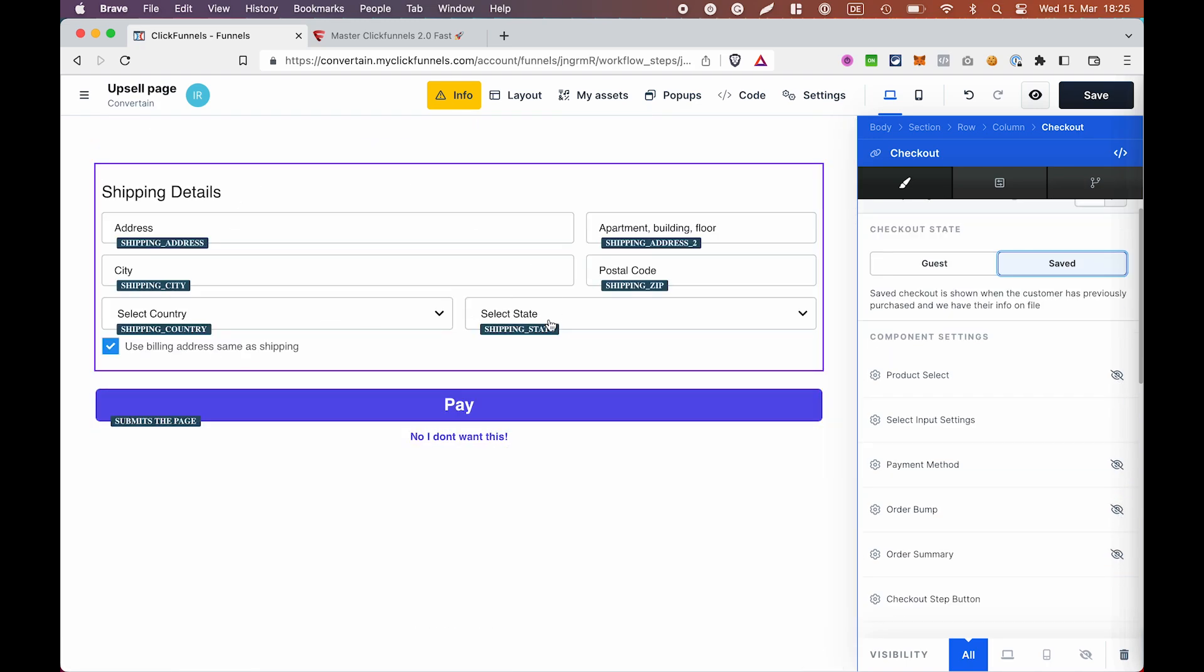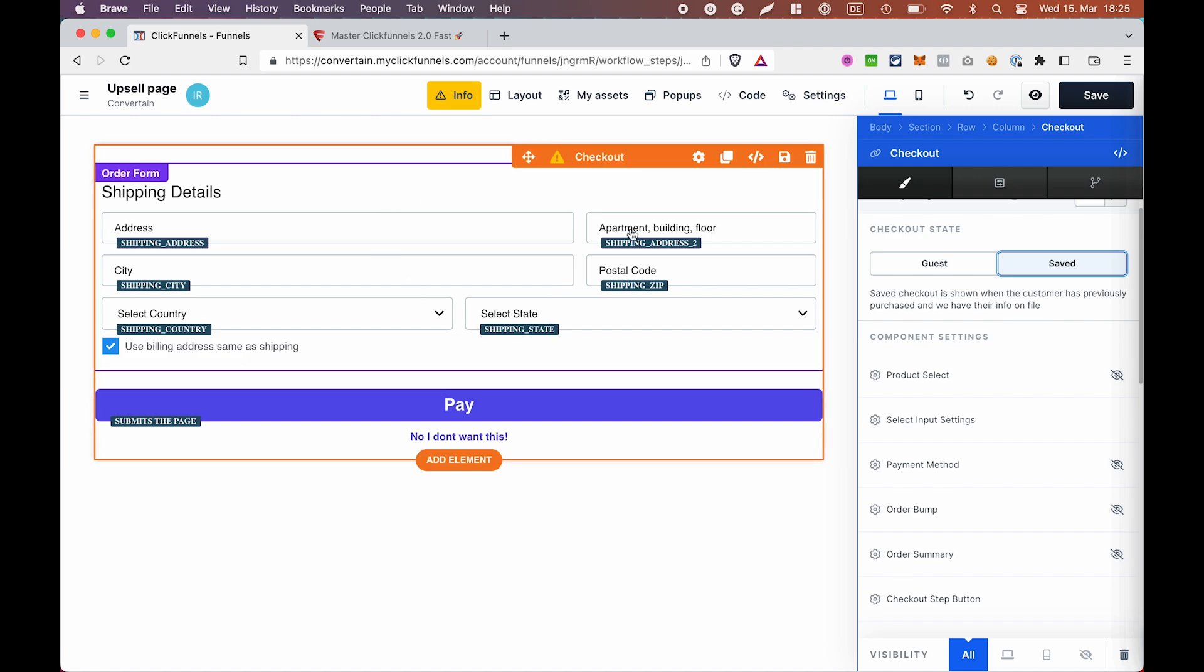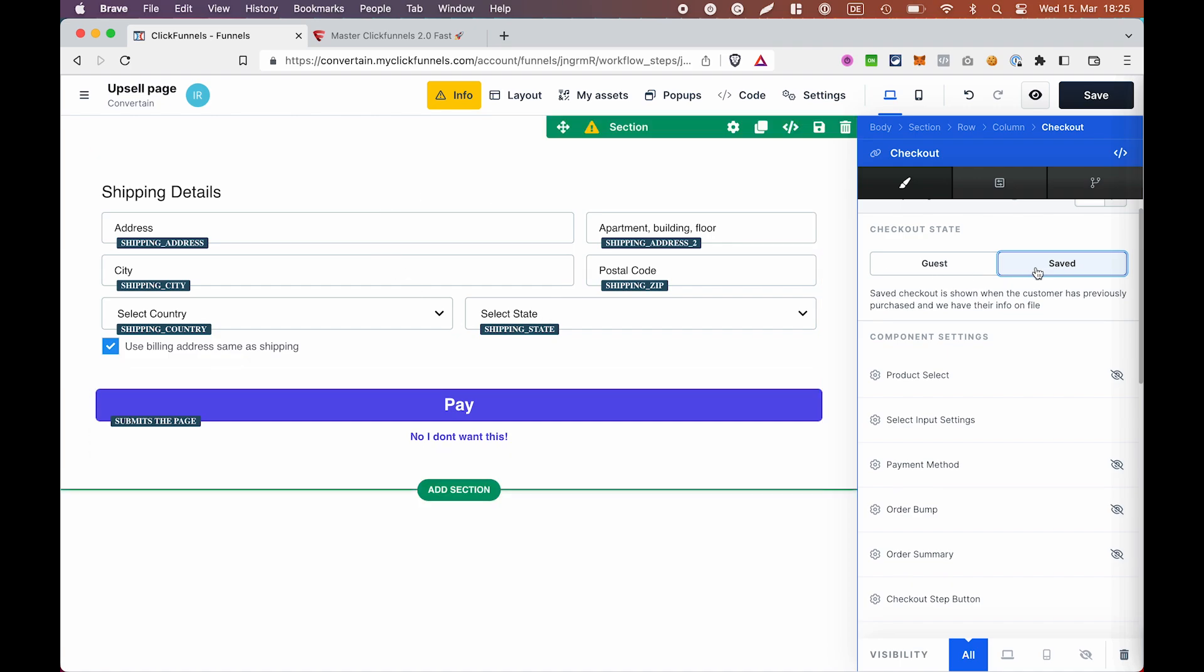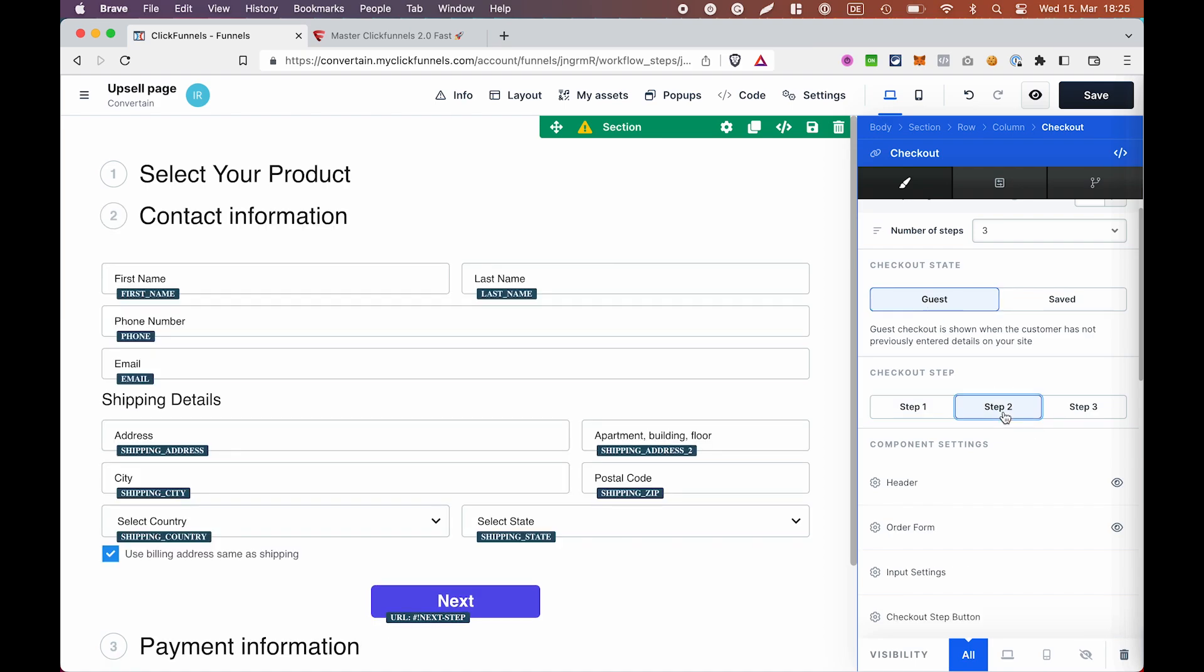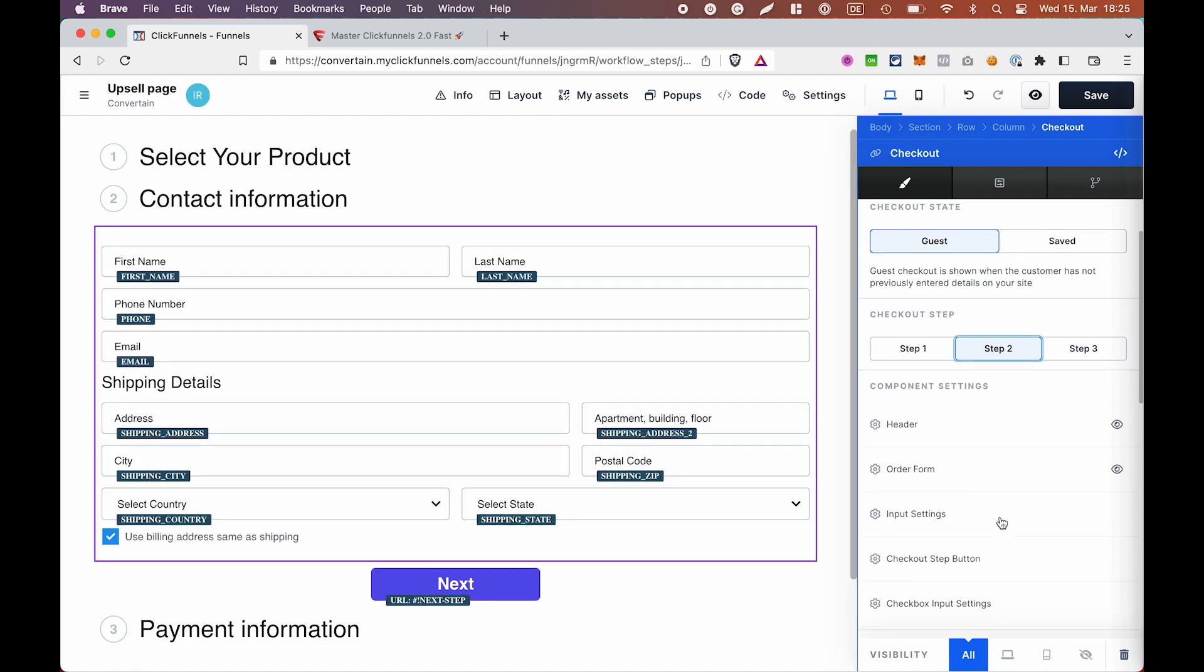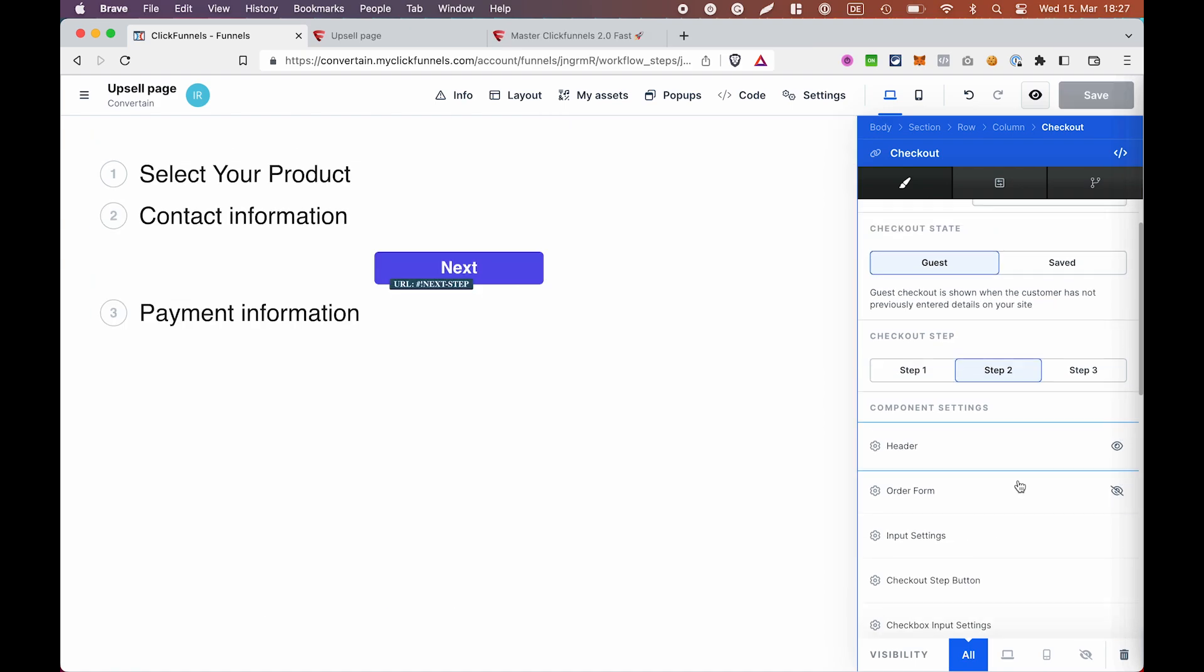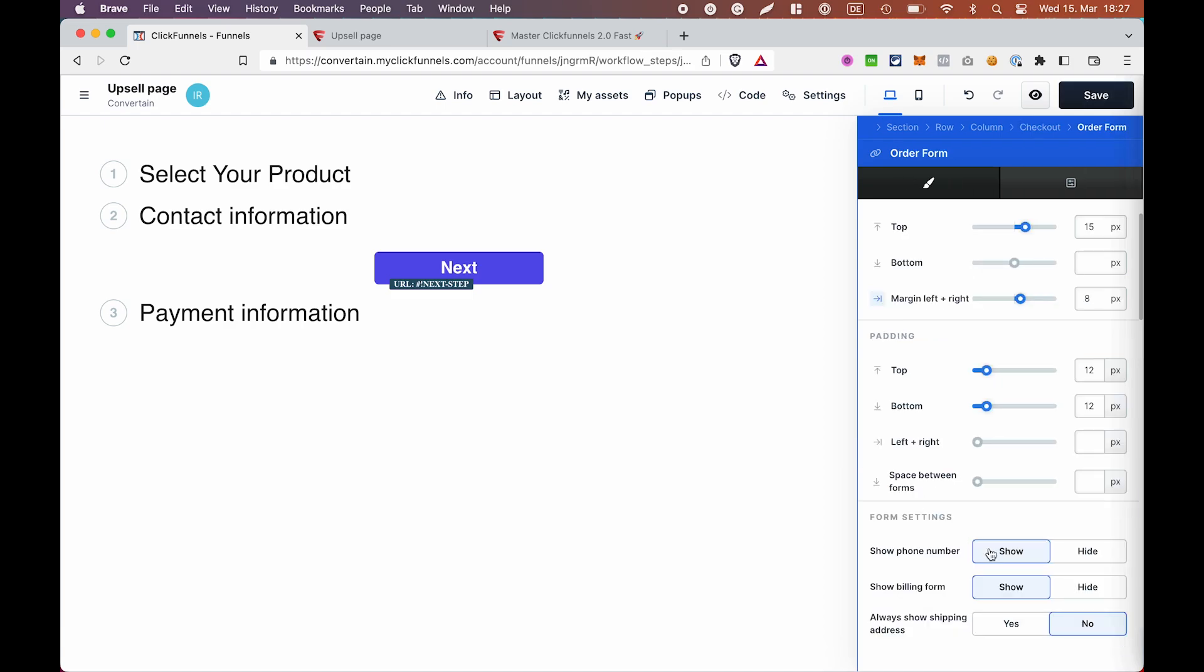Sometimes you will see that this order form component is still visible in our saved mode. And just to make sure that it doesn't show up on our upsell page, we will hide it. For that, we go to the guest mode, step two, and then hide the order form. And then I also go to the order form settings and hide the phone number and the billing form.